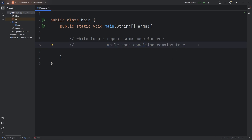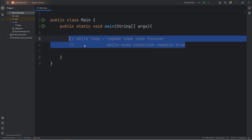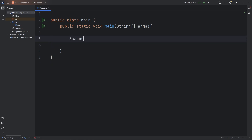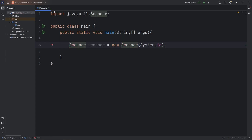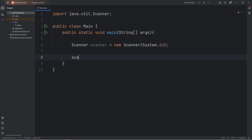First, I'll give you a demonstration using an if statement, then we'll convert it to be a while loop and we'll see how it's useful. We'll need to accept user input in this demonstration. I will create a scanner. Be sure to import the scanner class — import java.util.Scanner — then be sure to close your scanner.